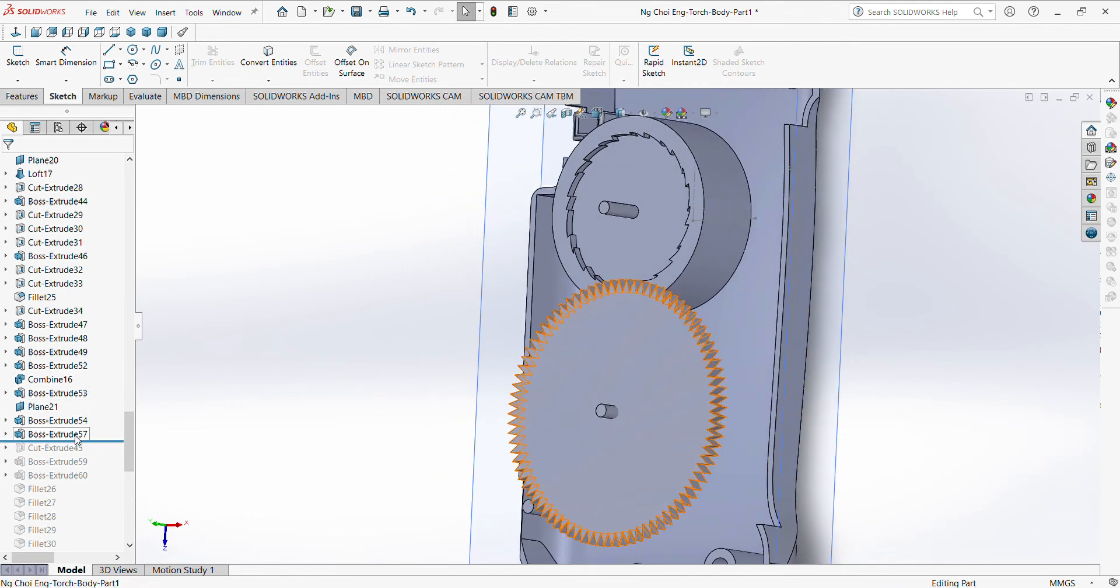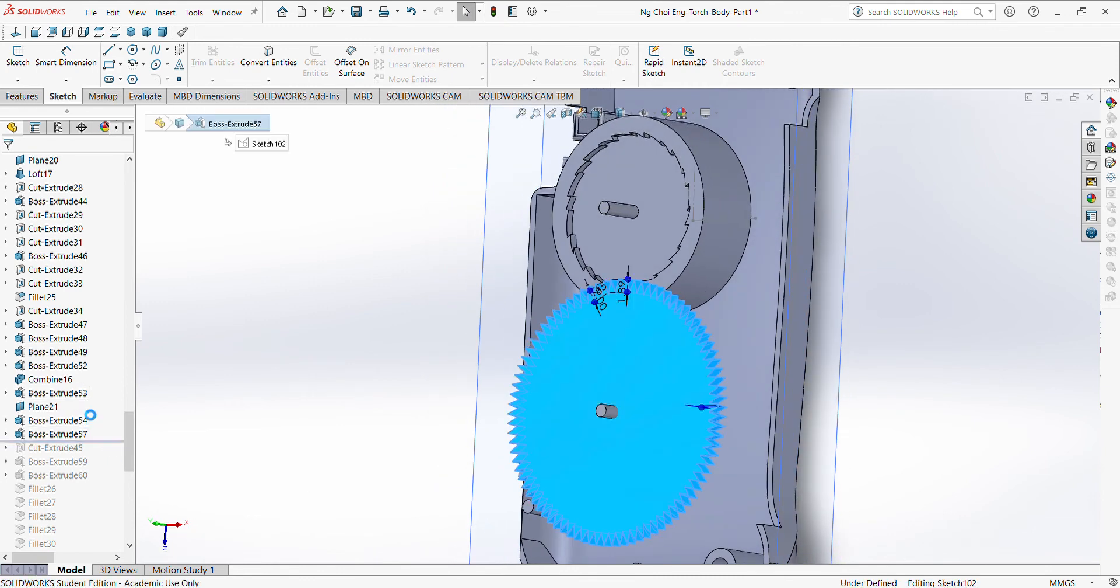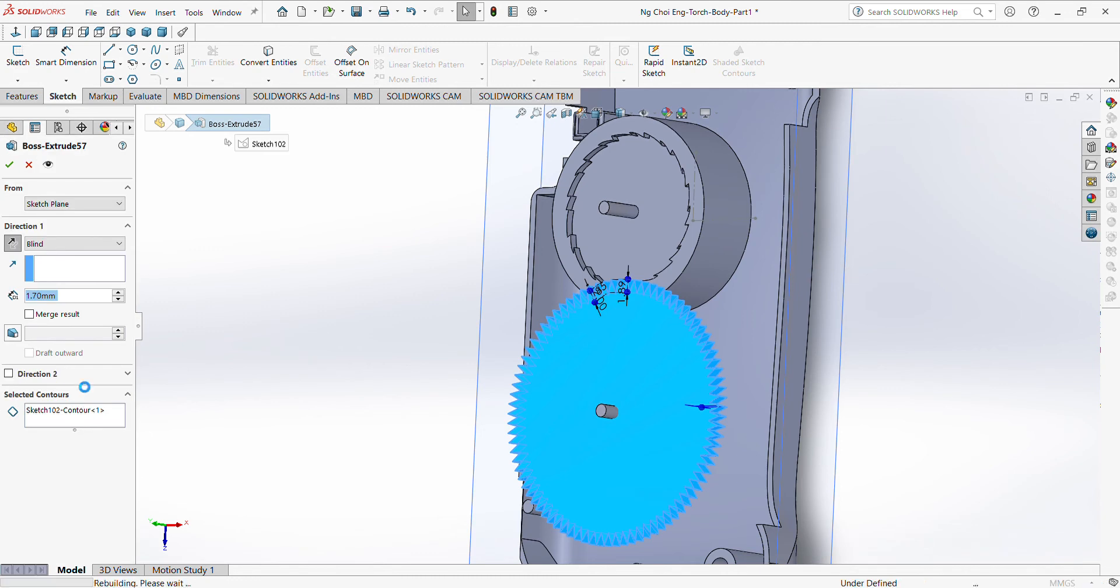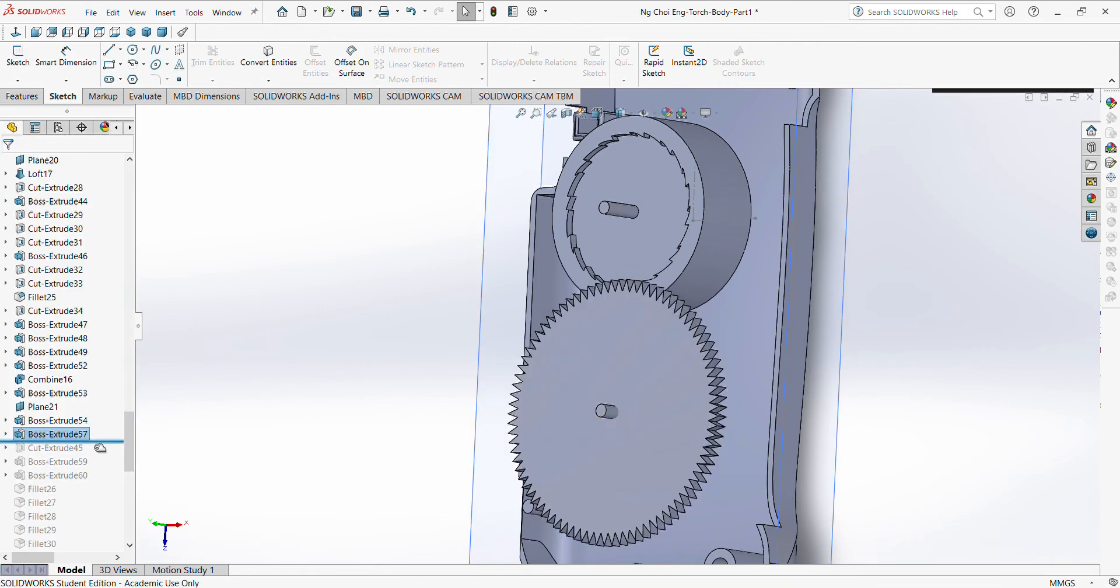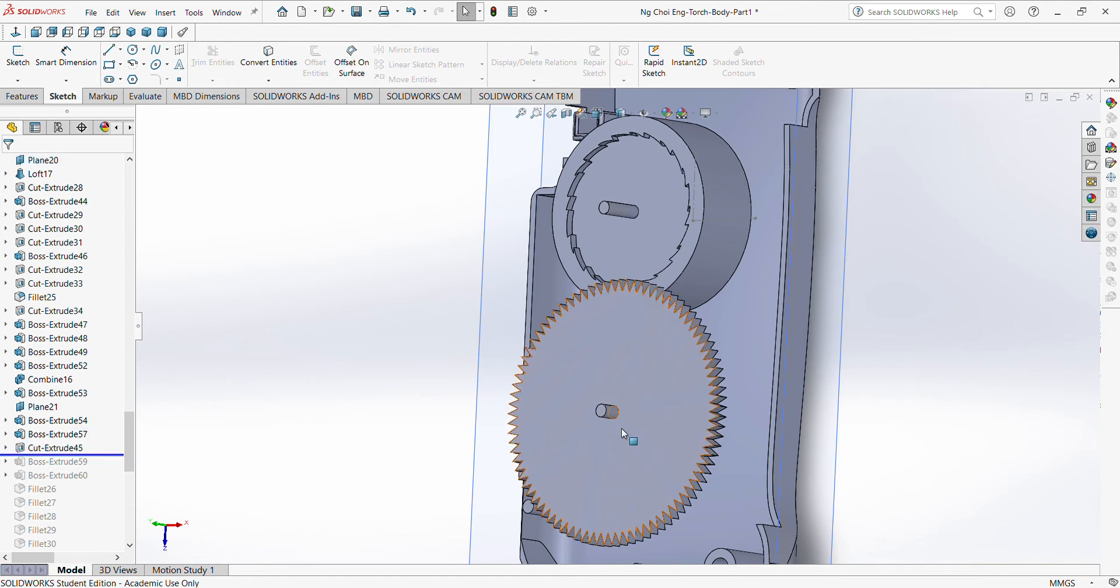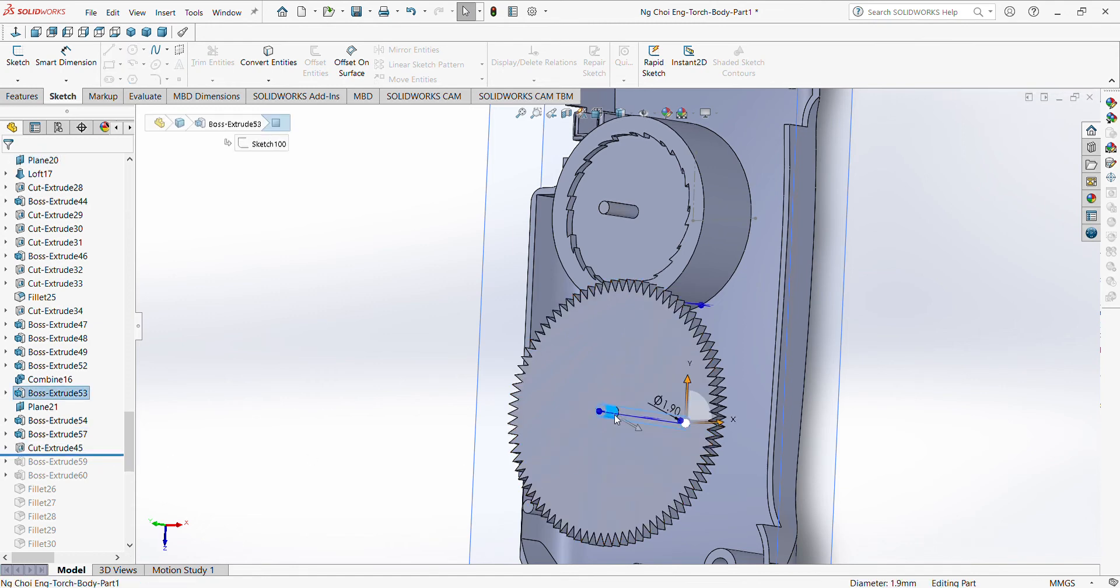Then you boss extrude by 1.7, because initially I used cut extrude but it didn't work. There was an error. Then also the same, you need to create a hole here. So you convert, you know, you don't convert entity. You draw a hole. Measurement of the hole is 1.9.